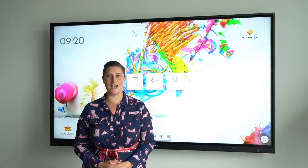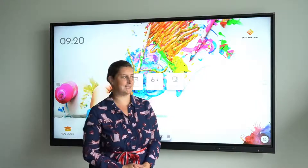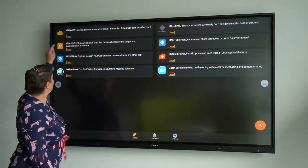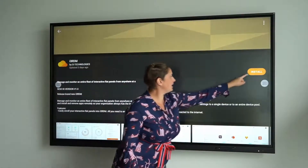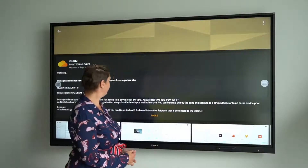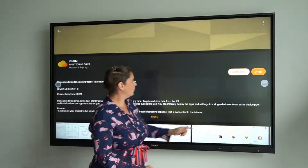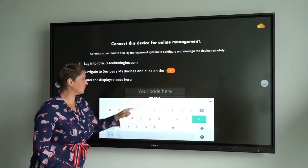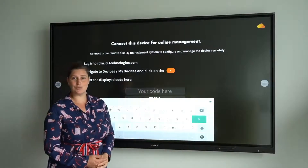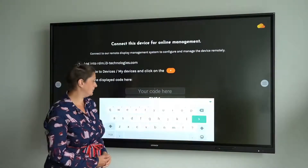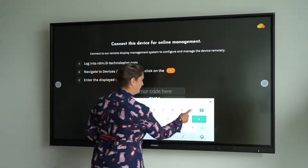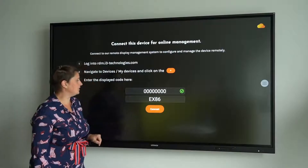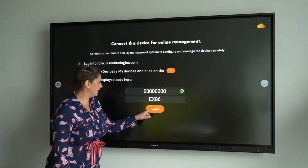Installing the client app on an i3 touch display goes like this: go to the i3 store, look for the i3 RDM app and press install. When installed, open it and it asks you to enter a code. The code can be found in your cloud app. You can choose to change the name here, but let's just keep EX86.